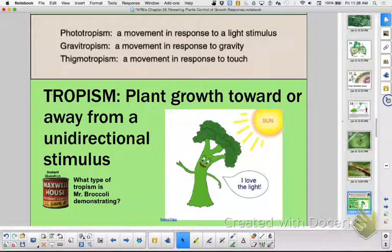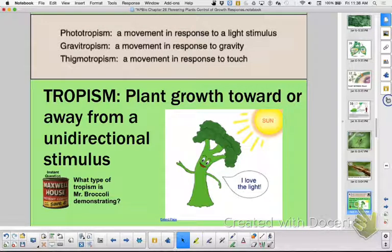Hi again, this is Ms. Litton, and we're still on Chapter 26, Flowering Plants, Control of Growth Responses, and now we're going to talk about some tropisms as a response.